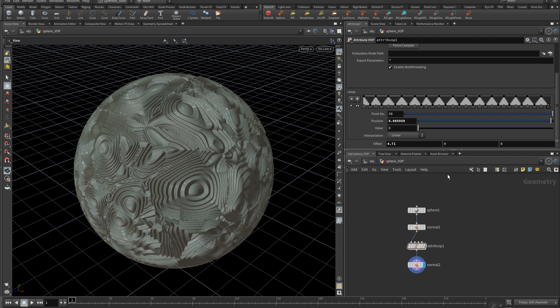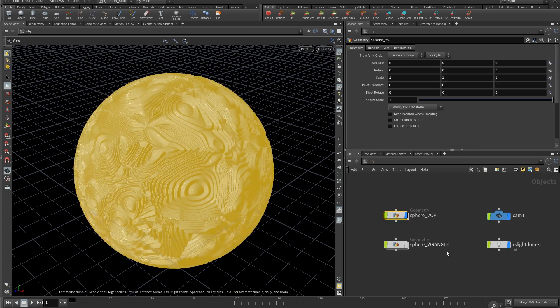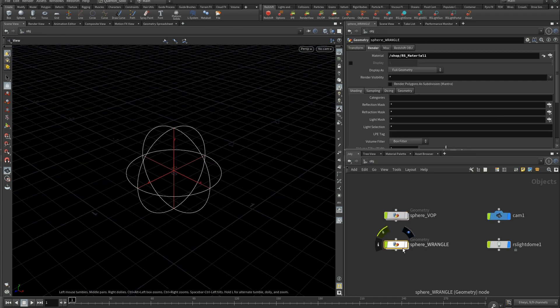The only bad thing with this method is you need to add sawtooth values on your ramp here. It's a bit annoying and boring to control. That's why I wanted to make it with pure VEX expression. So let's take a look at the Wrangle method.